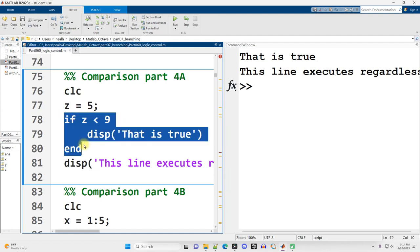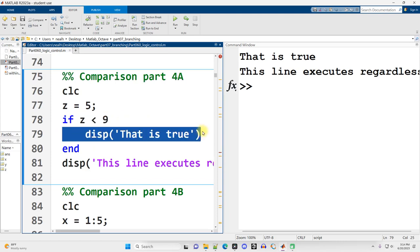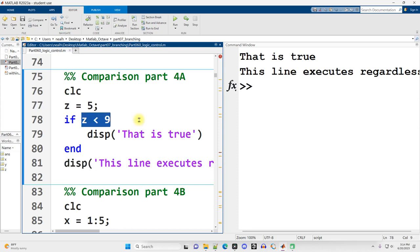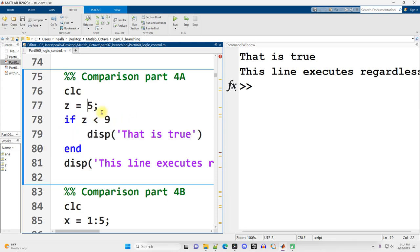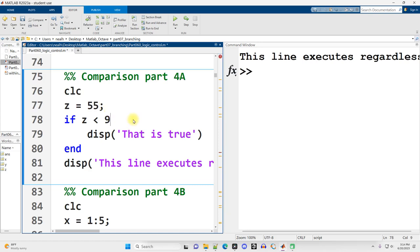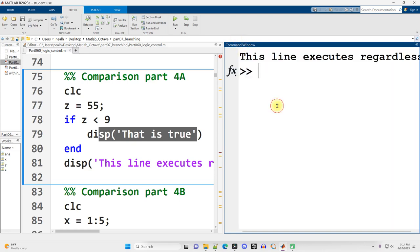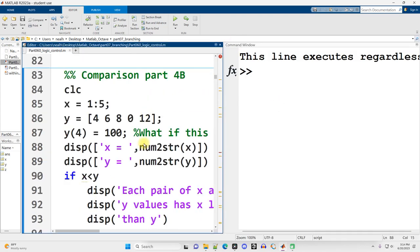And also this line right here, after the end, is going to be executed regardless of the truth or falsehood of this statement right here. So I want you to think of if as basically a detour. If this is true, then we feel like going on the detour, we're going to run this code. But we're going to end up where we were going to end up regardless. And if this is false, then we don't feel like going on the detour. Then the code between the if and the end is going to be skipped. So if Z is 55 instead of 5, and we rerun it, now the that is true does not appear in the command window. It got skipped.